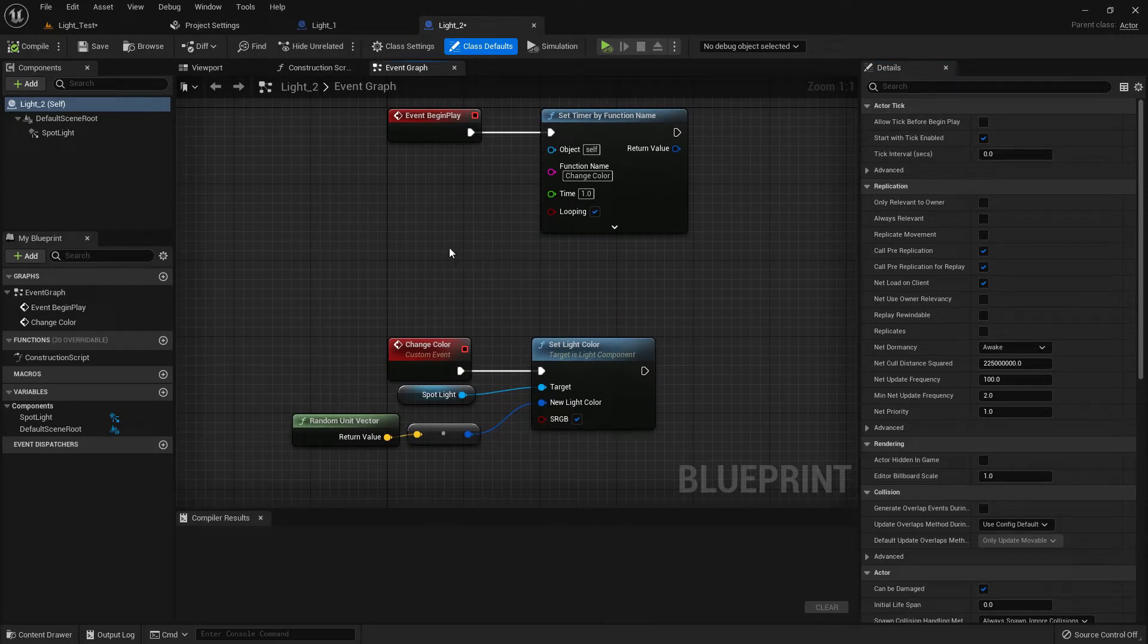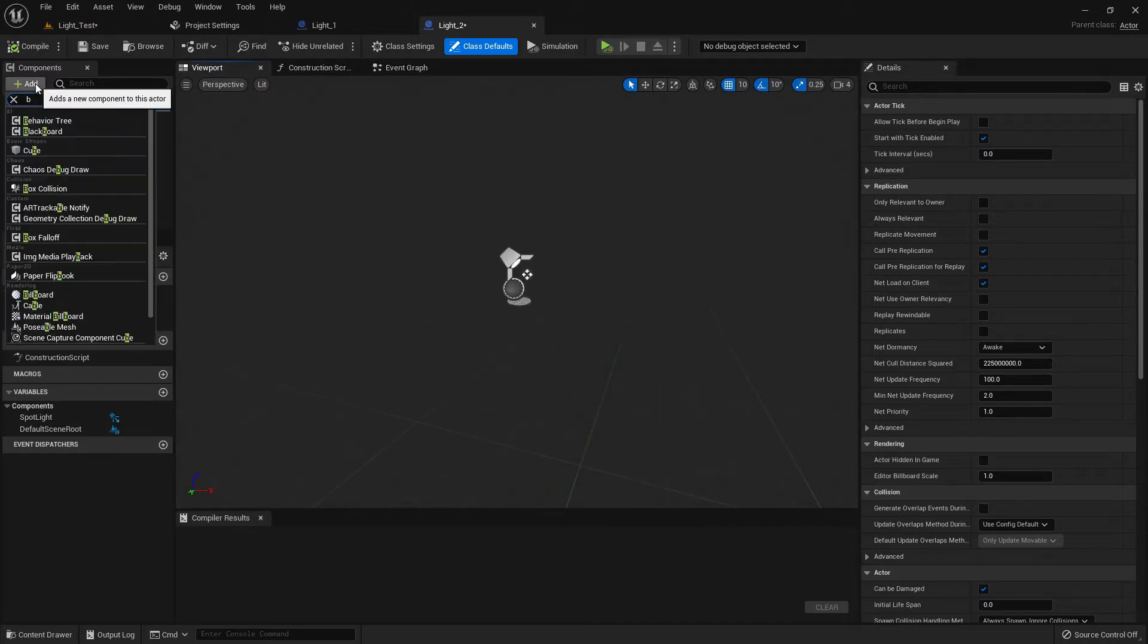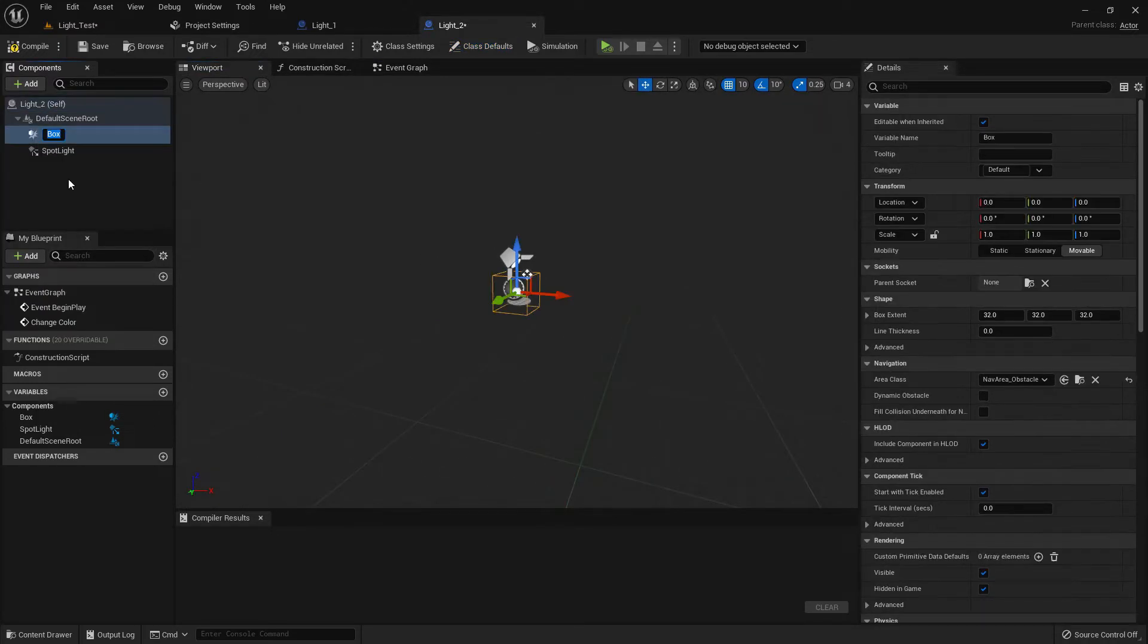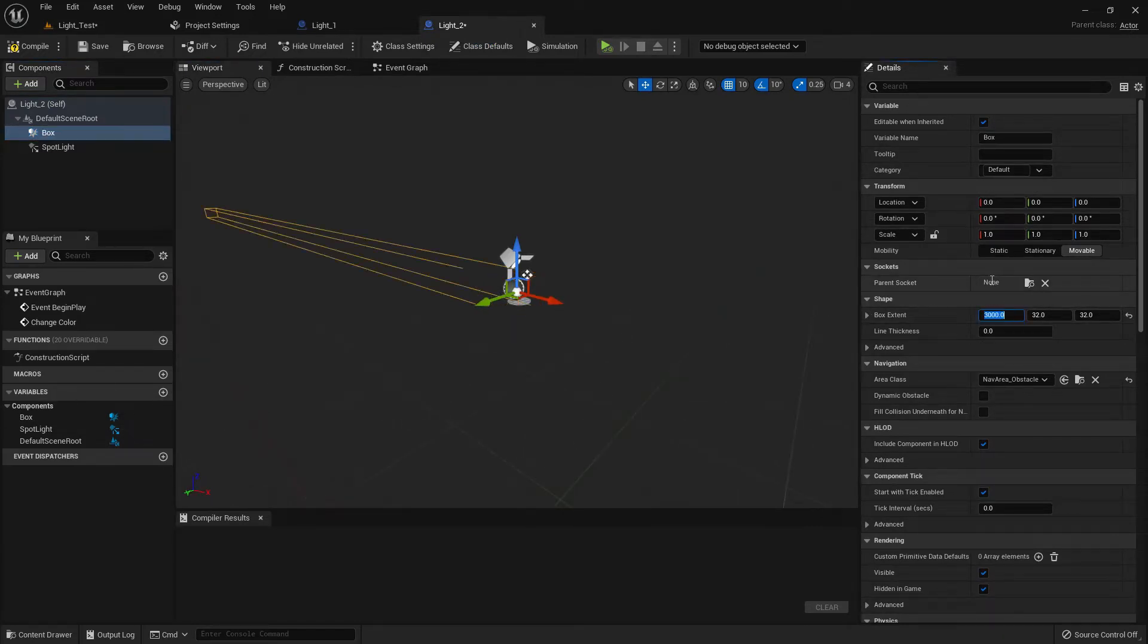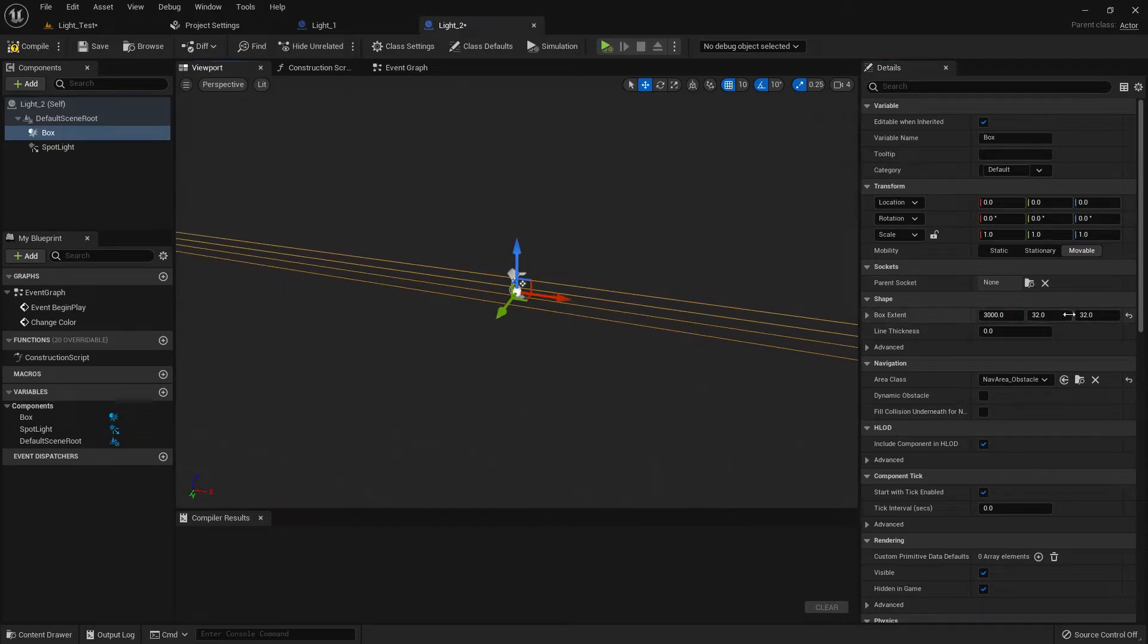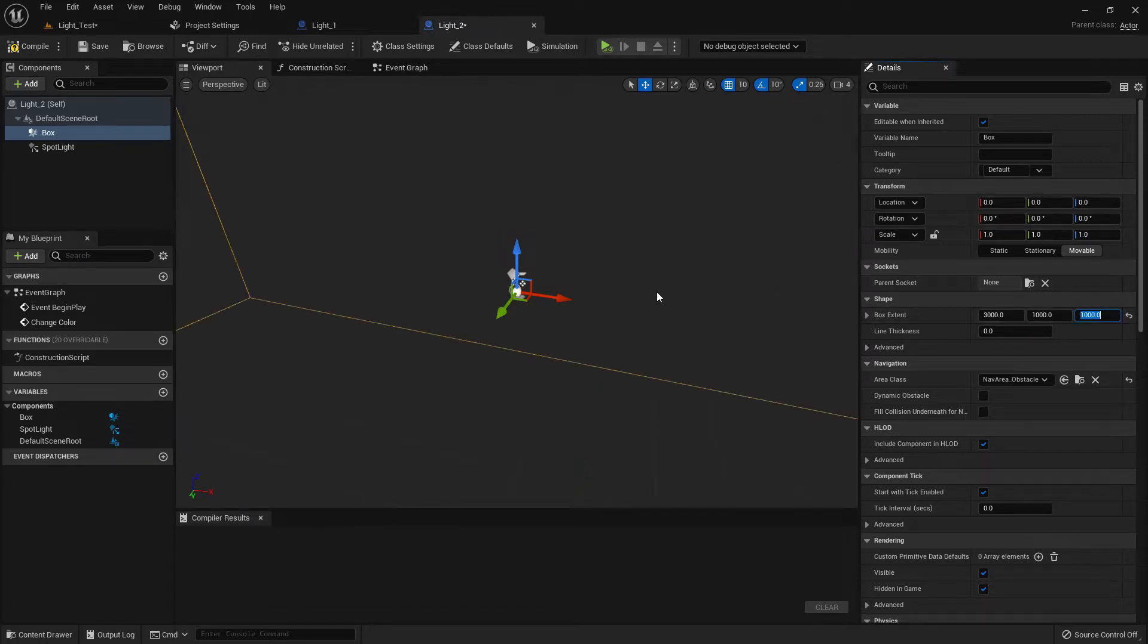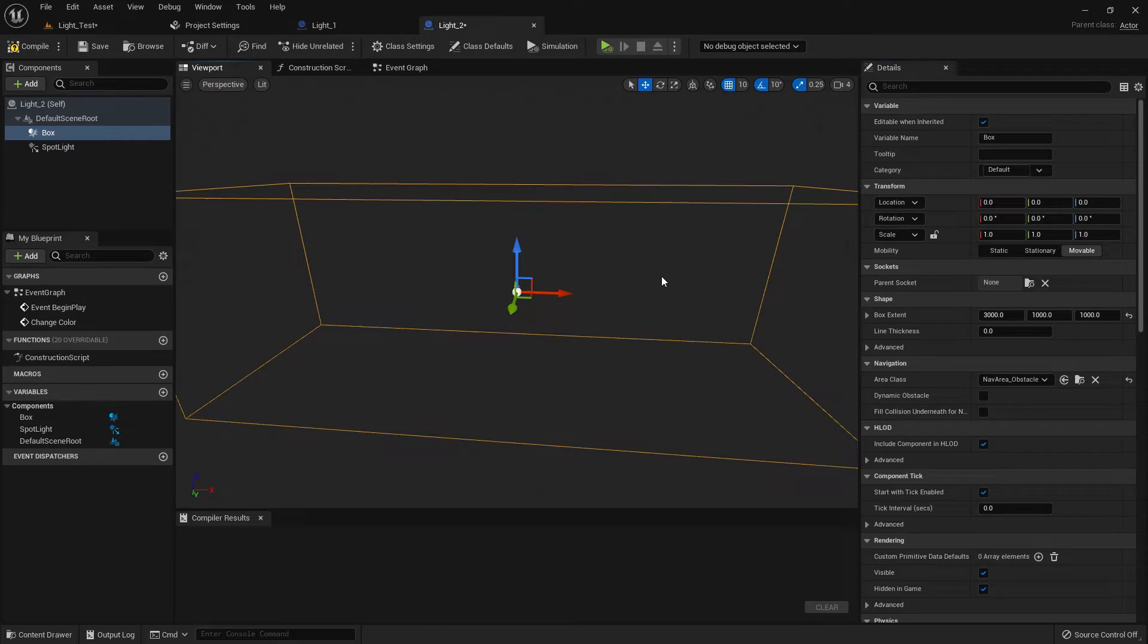Here, this is our light. Add a box collision—we need a box collision for pressing E. Now make the X half-size 3000, Y half-size is 1000, and Z half-size is 1000. I think it's fine.